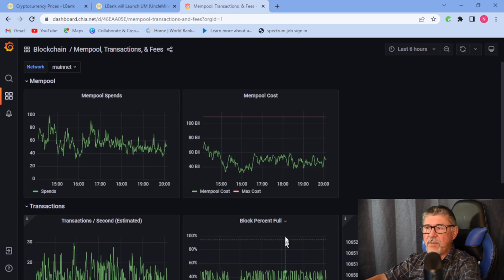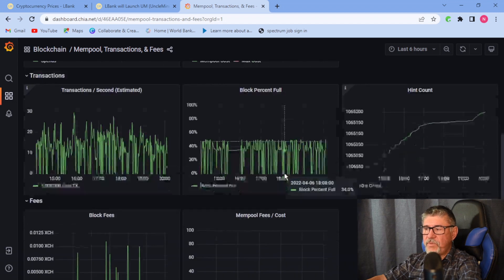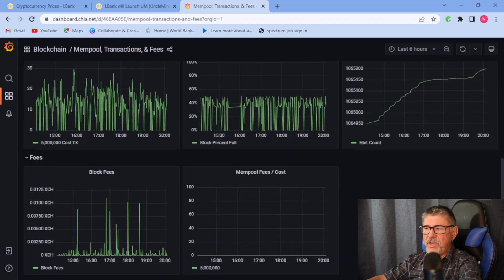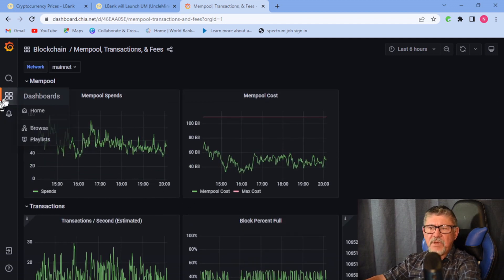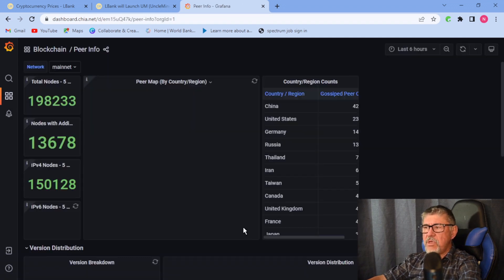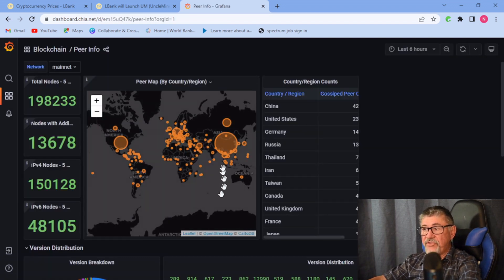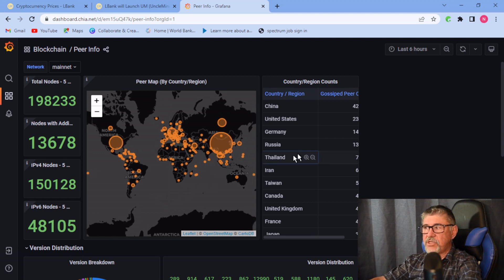In the dashboard you also have transaction fees and mempool — pretty interesting information. When you hover over the line it gives you a snapshot of that moment. And under the dashboard you have peer information, which I found interesting. It shows where the Chia network nodes are located using a bubble graph.